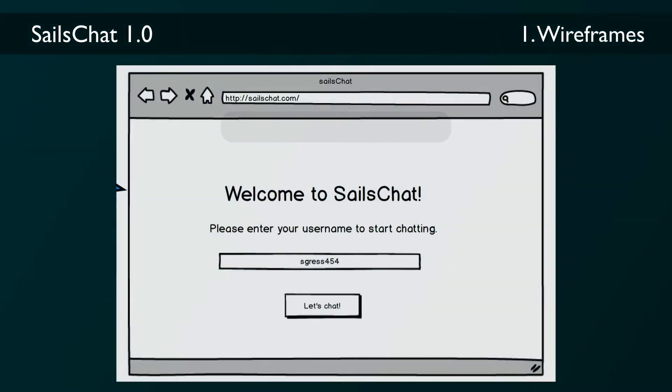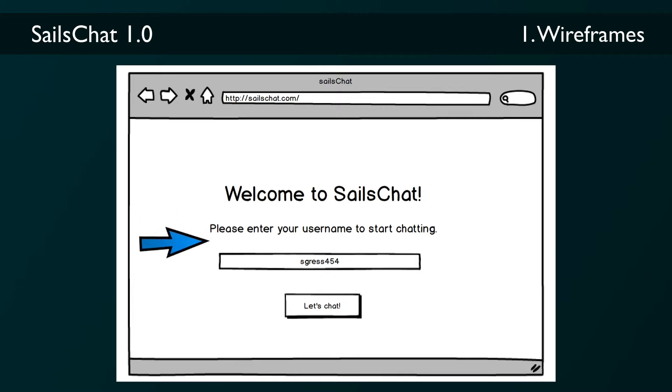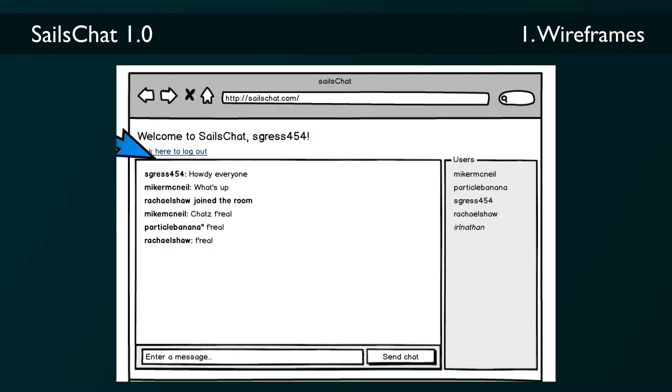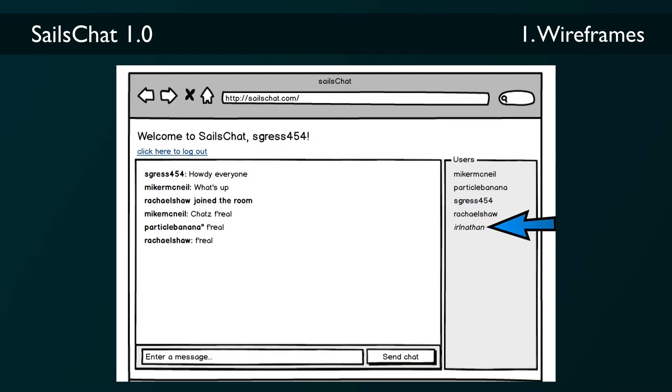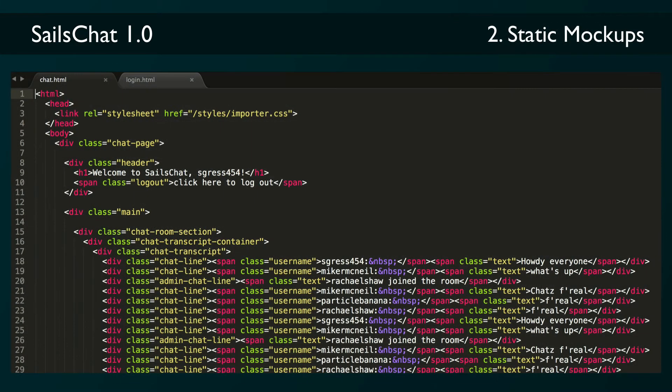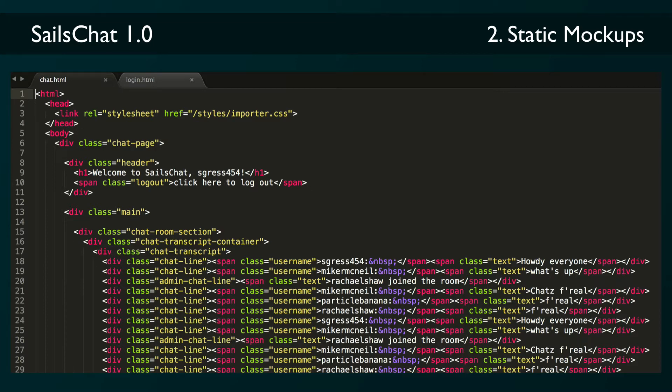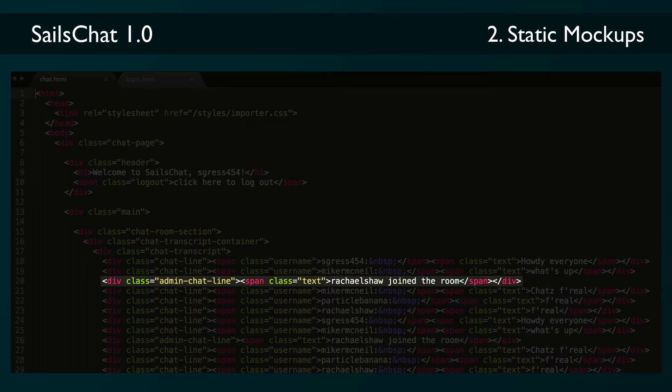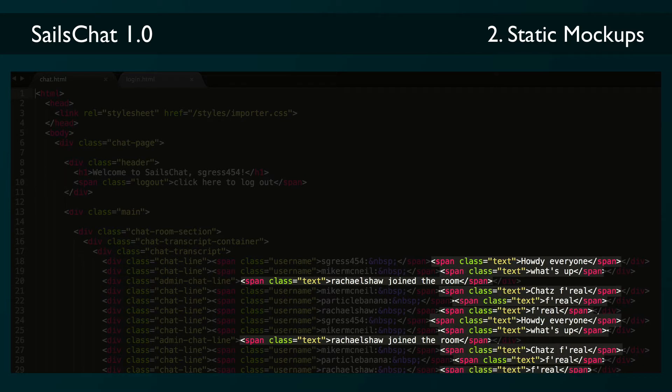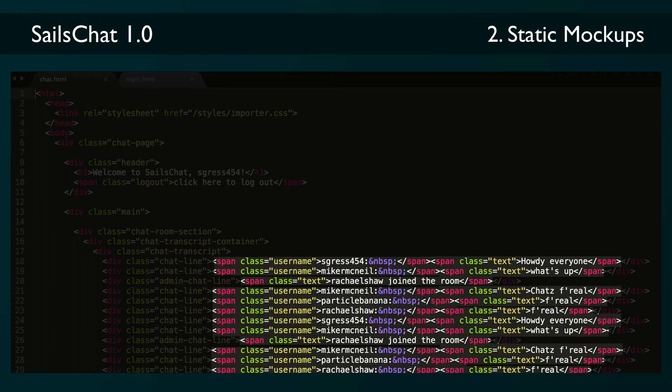So step number one, wireframes. Here's some Balsamic mockups I made for SailsChat. The login page is just a welcome page and an invitation to enter a username. The chat page has a big header identifying the logged-in user, the single chat room, and a list of users. The next step is to transform those into HTML mockups. This is a really important step because it lets you build and style all the pieces of your interface and get a feel for what you're going to be building dynamically. For instance, if you look at the HTML for the chat room, we can see that when we make this dynamic later, we're going to be creating new chat line and admin chat line elements.